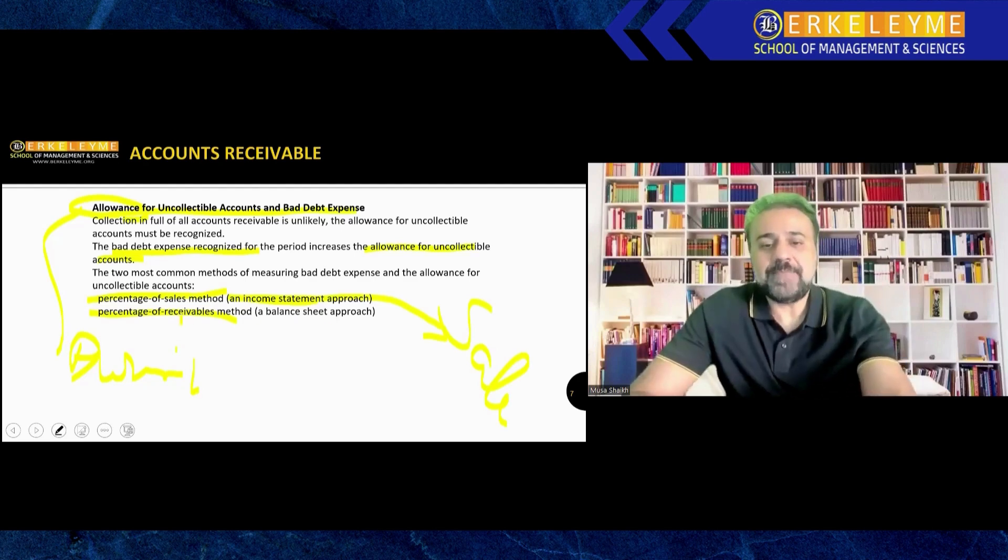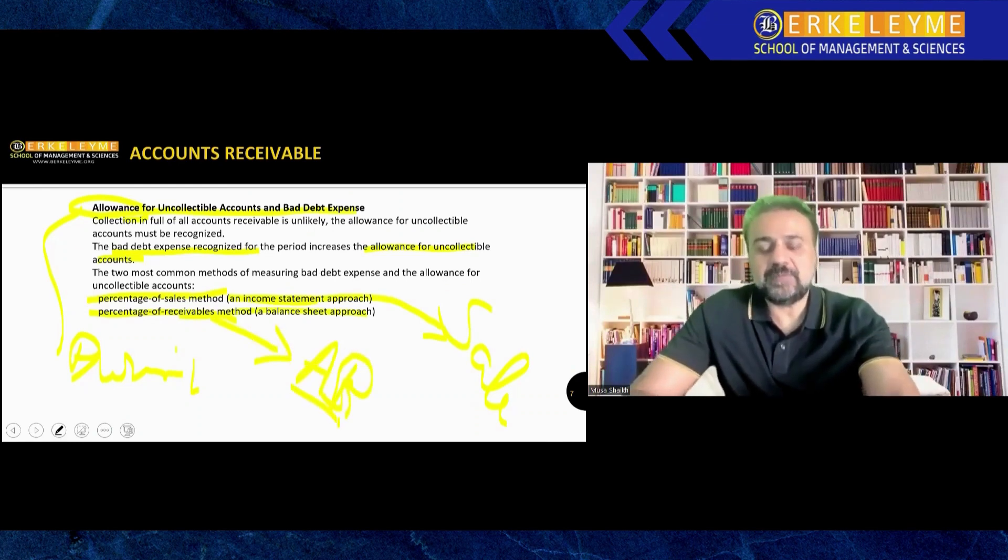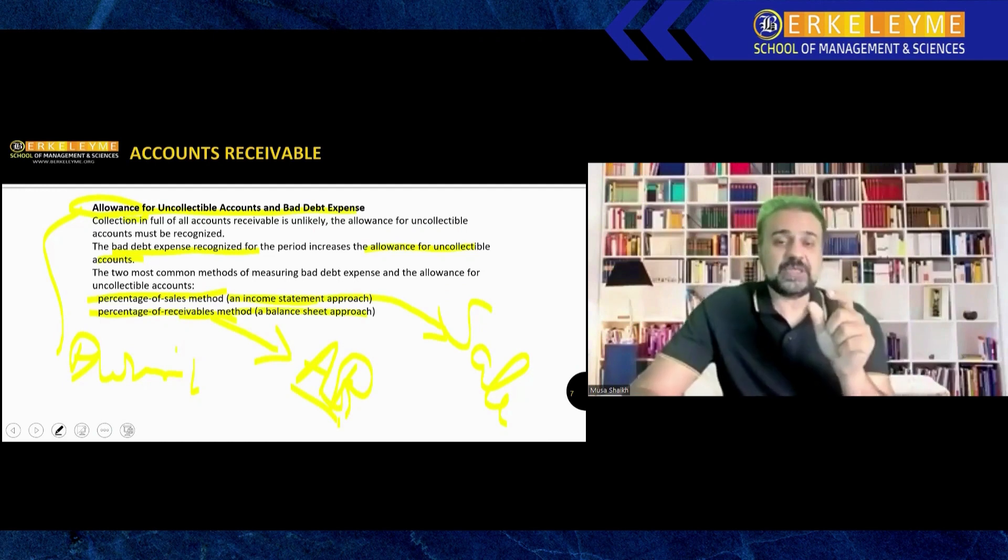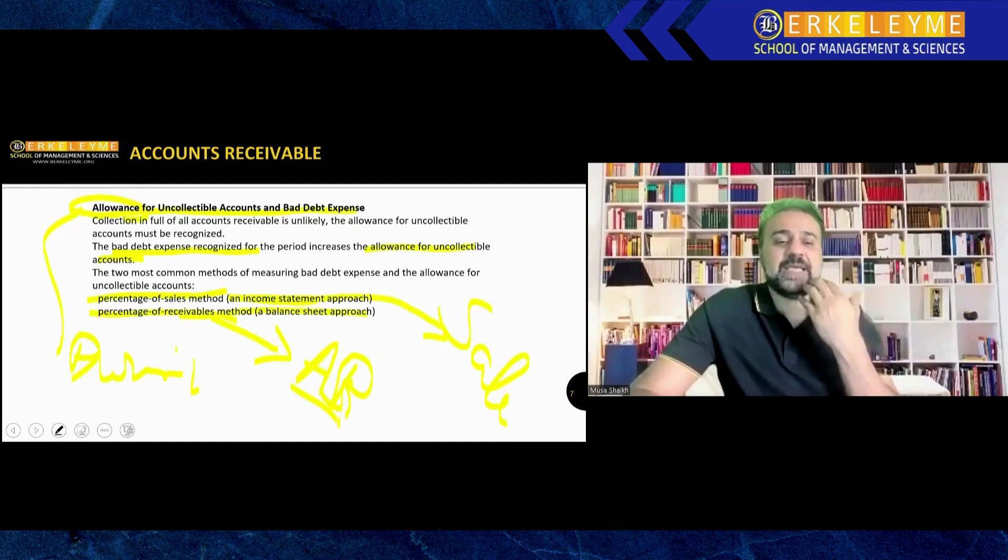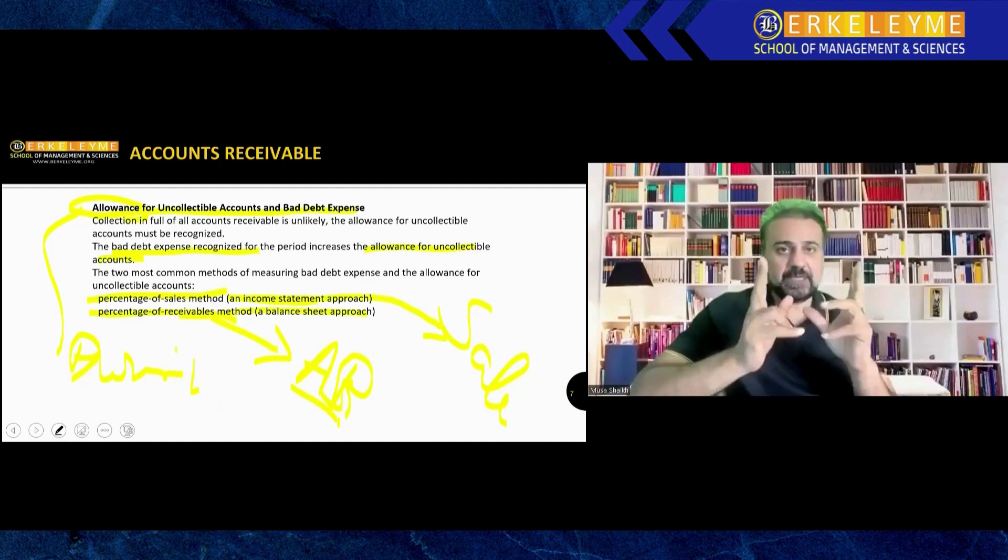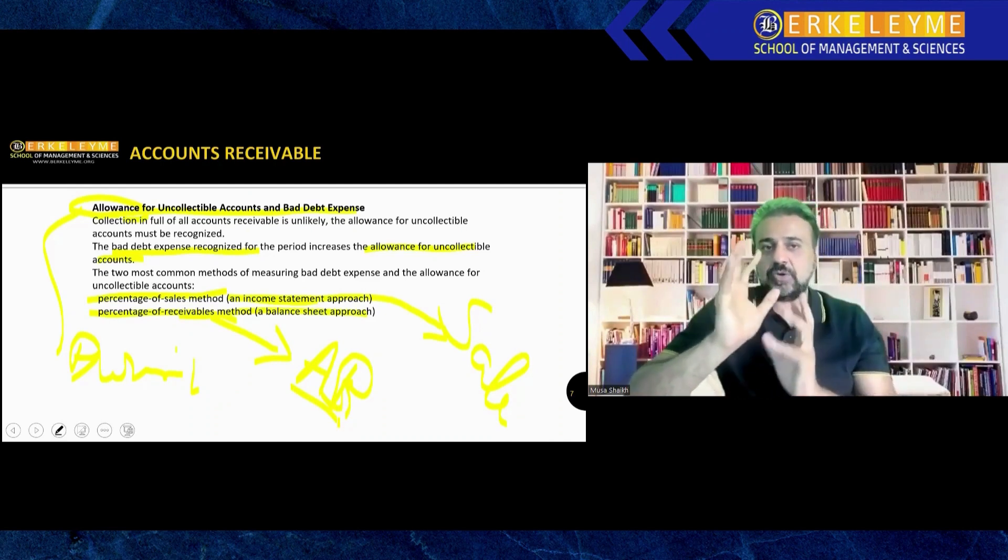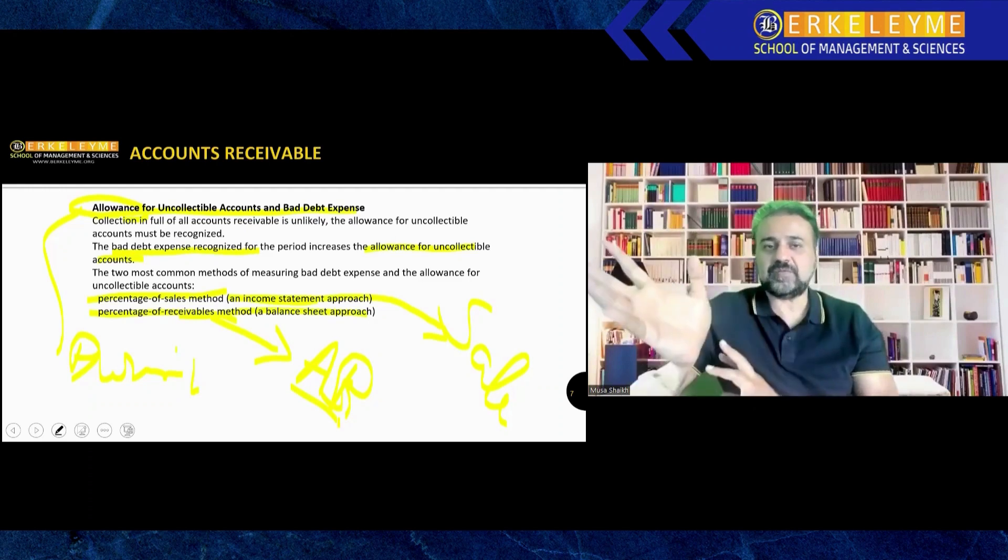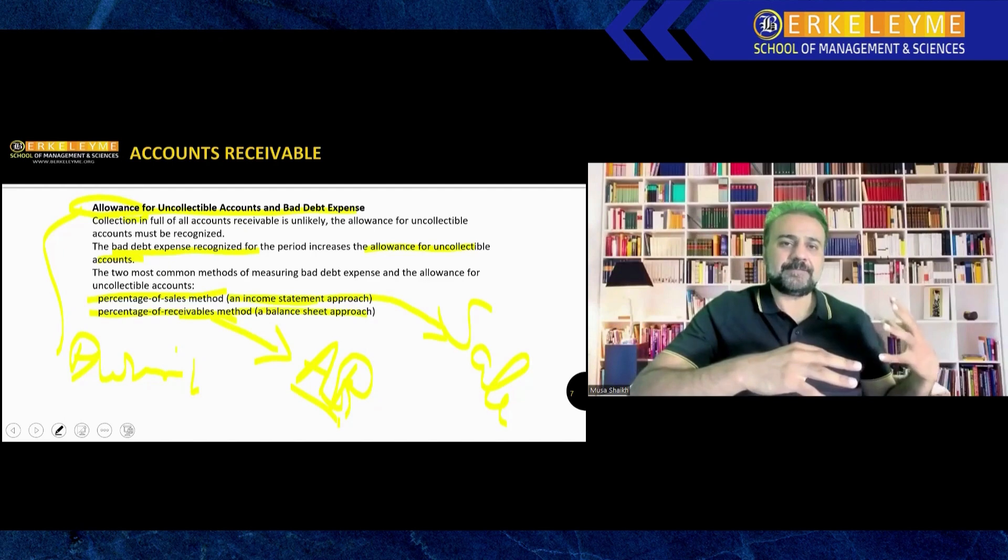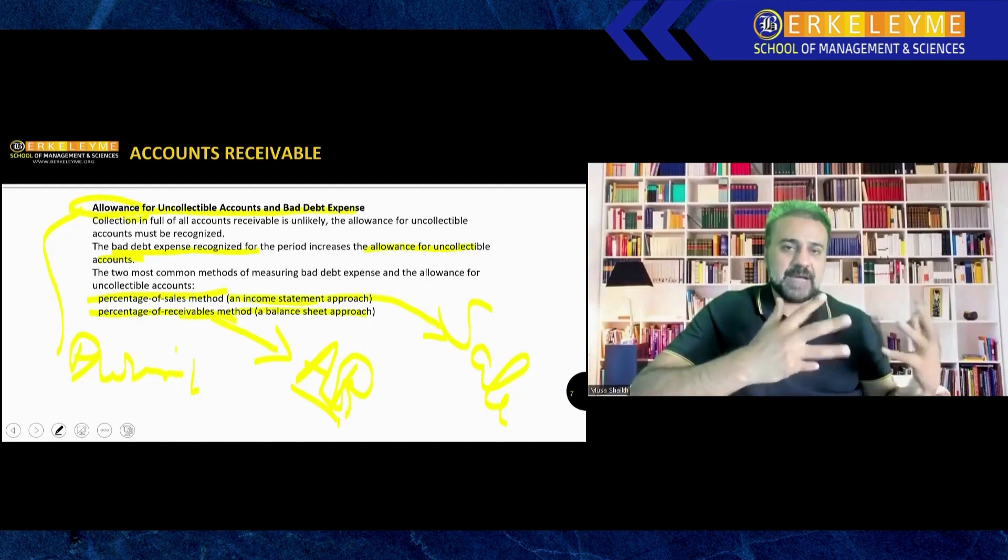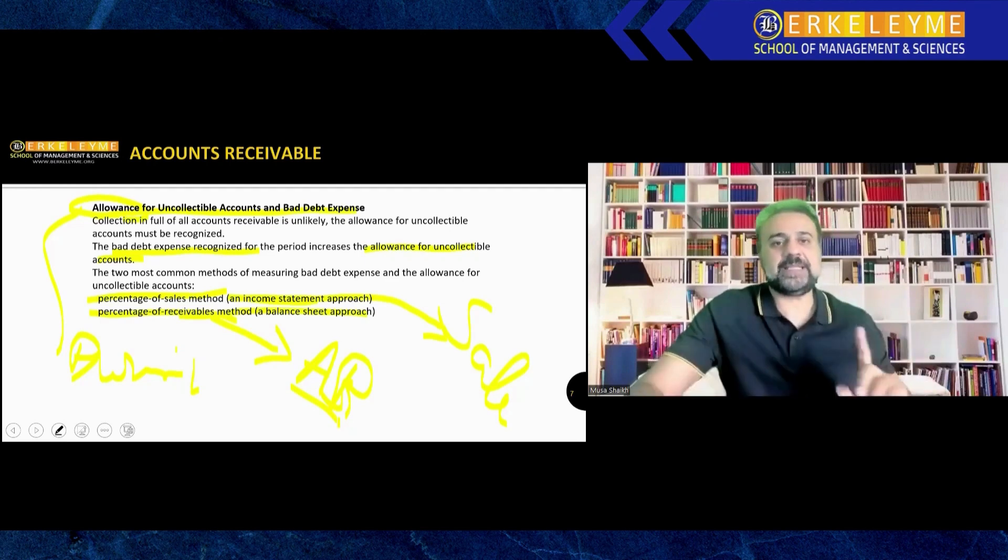The other method is the balance sheet approach. We will find categorically accounts receivable in the balance sheet, which is now called statement of financial position, and take a percentage of that. You should be very clear: when he says sales, go to the income statement and take the percentage. When he says go to the balance sheet, find accounts receivable and take the percentage.